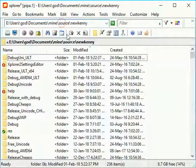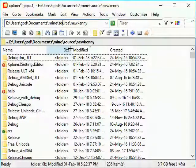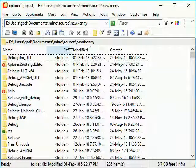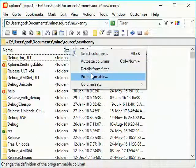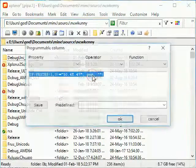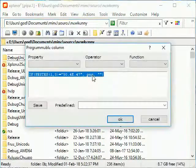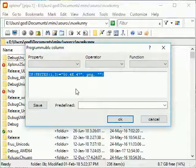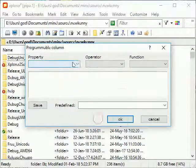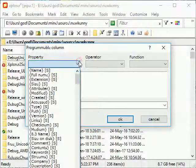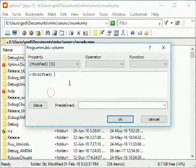File details columns come from properties like name and size. A special programmable column can have whatever content you like, combining file properties into expressions.